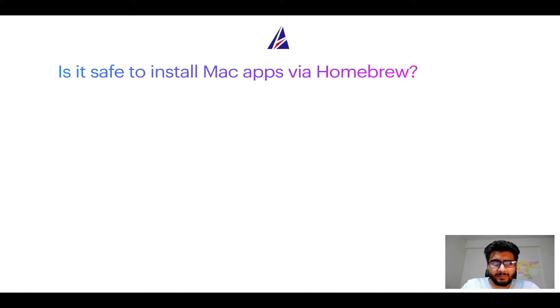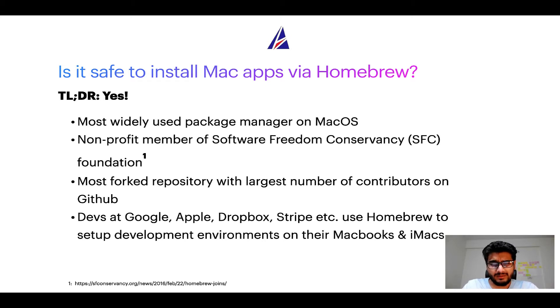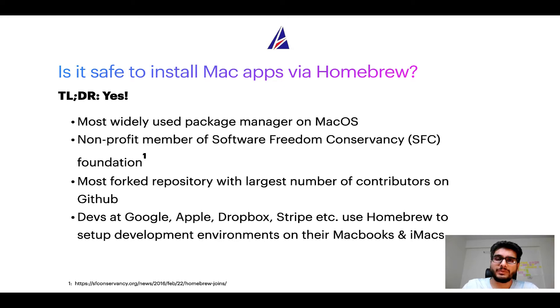Next up, is it safe to install Mac apps via Homebrew? Short answer, yes. In fact, Homebrew is the most popular and thus most widely used package manager on macOS.